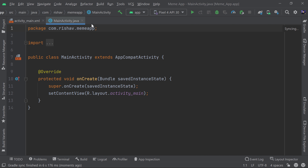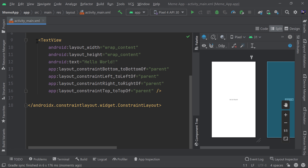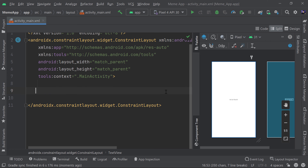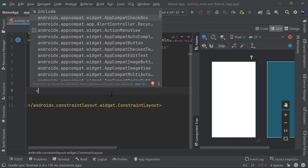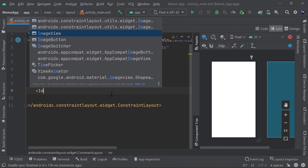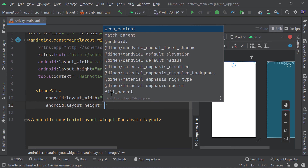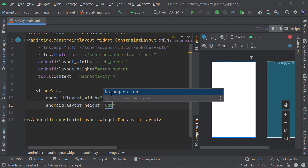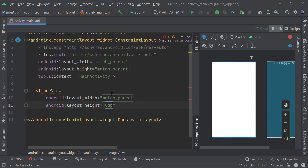Now let's move into the XML code and start the designing part. I'll remove the basic TextView. The first thing I'm adding is an ImageView — this is the main image view where we'll put our memes. I'll set `layout_width` to match_parent and `layout_height` to 0dp since we'll be constraining it.